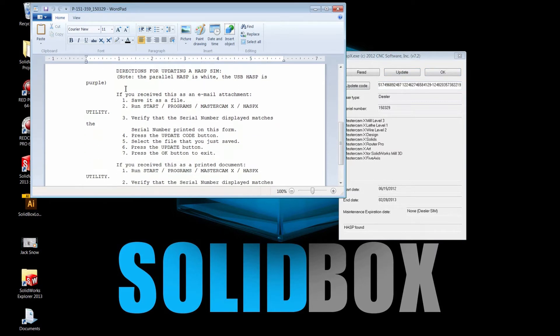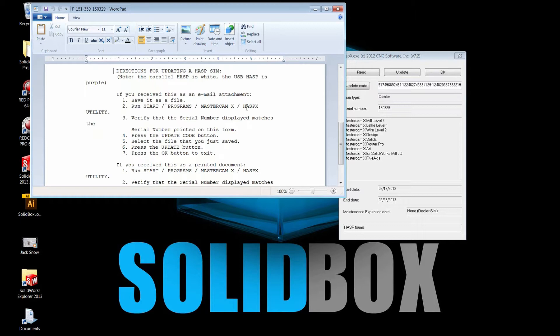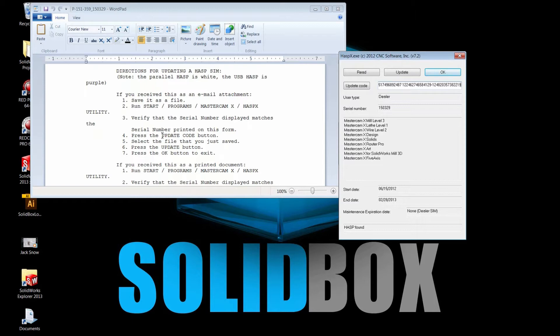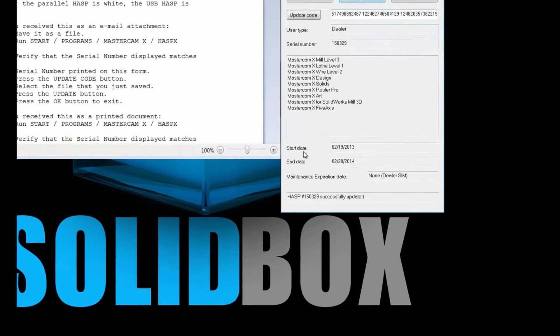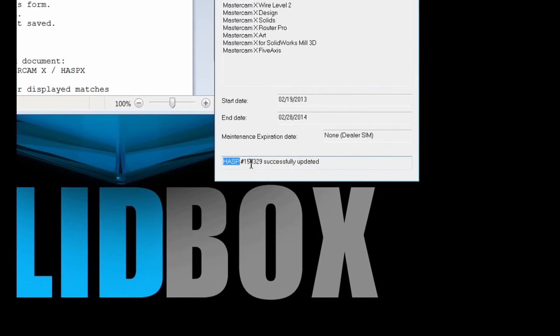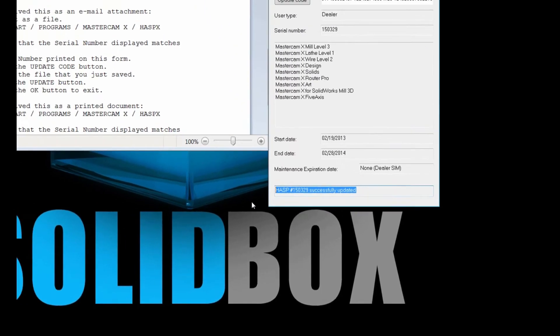Directions for updating a hasp: if you receive this in an email attachment, which I did, save it as a file, done. Run start, done. And verify that the serial number displayed matches, and we've already done that, so now we hit update. You can see here that it is updated successfully, and we can just click OK.